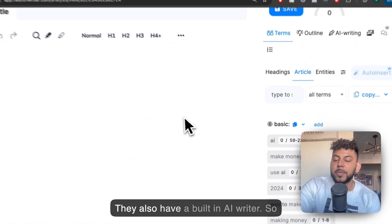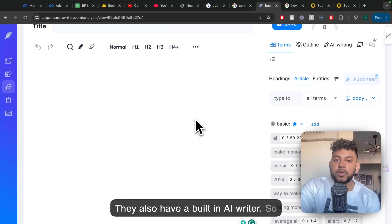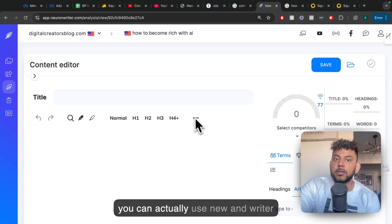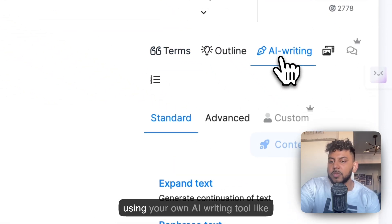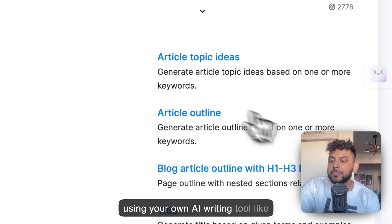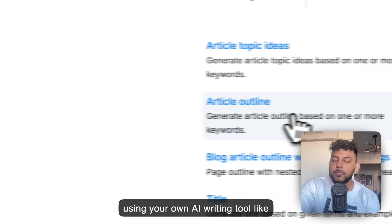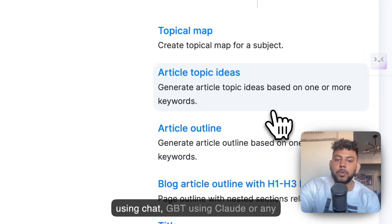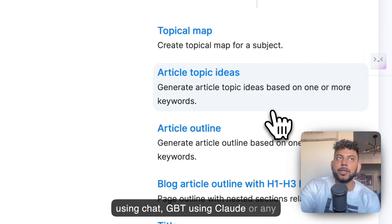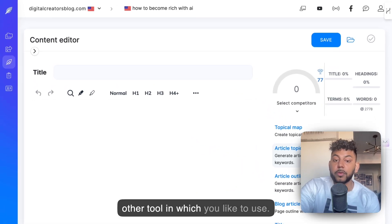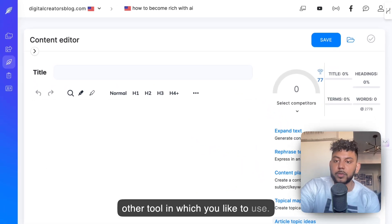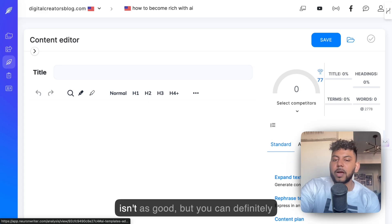They also have a built-in AI writer, so you can actually use NeuronWriter to write the content. But I recommend using your own AI writing tool, like using ChatGPT, using Claude, or any other tool which you'd like to use. NeuronWriter's AI writer isn't as good.